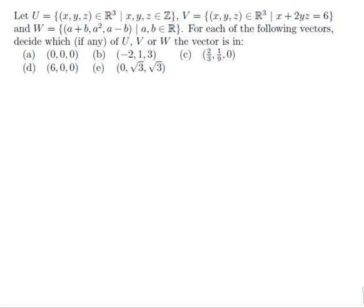For each of the following vectors, decide which, if any, of U, V, and W the vector is in. And there are 5 to decide.